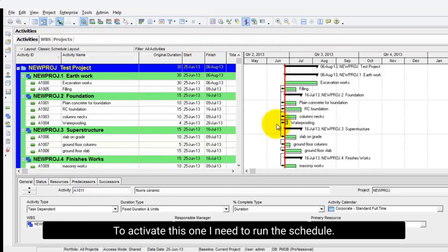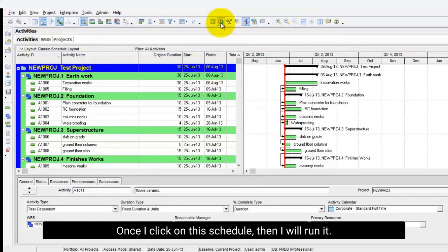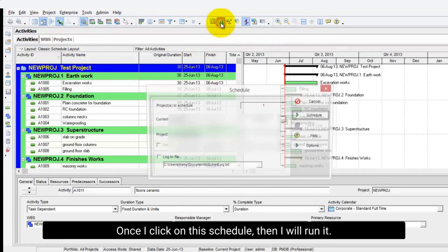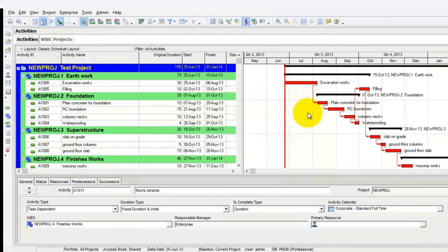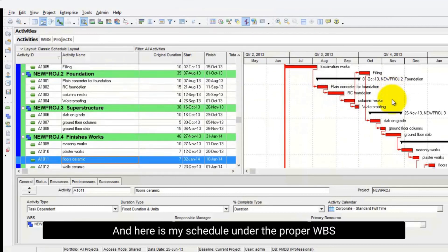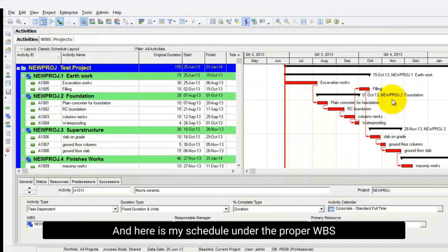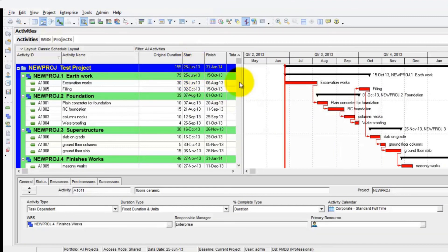To activate this, I need to run the schedule. Once I click on Schedule and run it, here is my schedule organized under the proper WBS.